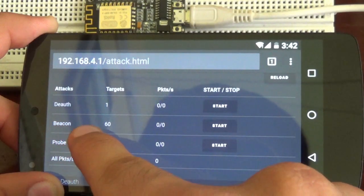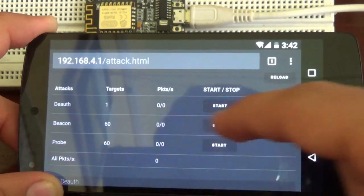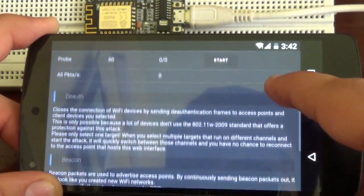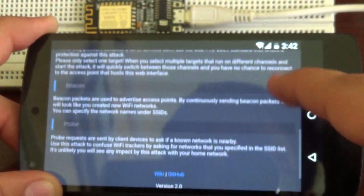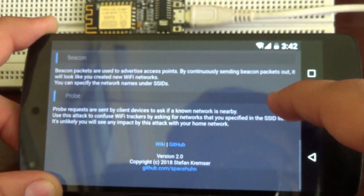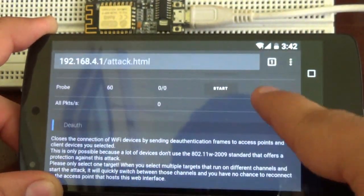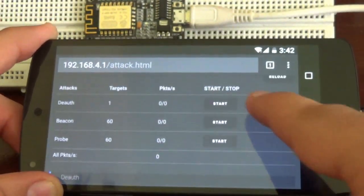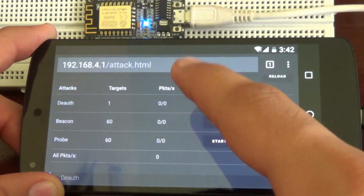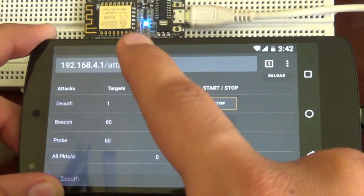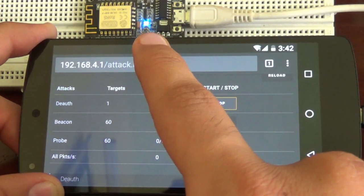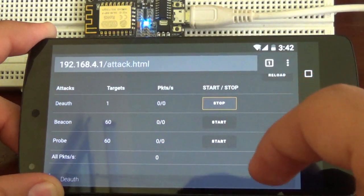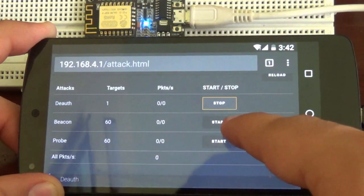There will be types of attacks. Here is the deauth attack, beacon, and probe. All the attack information will be given below - what will it do and how does it work. If you want to start an attack just press on start. The blue LED on the NodeMCU will turn on, which means that your attack is started.